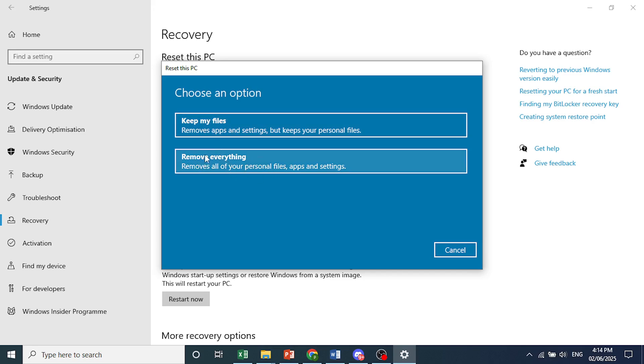Now this one basically does a full factory reset. You'll lose all your files - your personal files, photos, app settings, everything. Basically brand new computer. And if you want to keep your personal files, just choose the first one. But otherwise, choose remove everything and it's really that easy and simple.